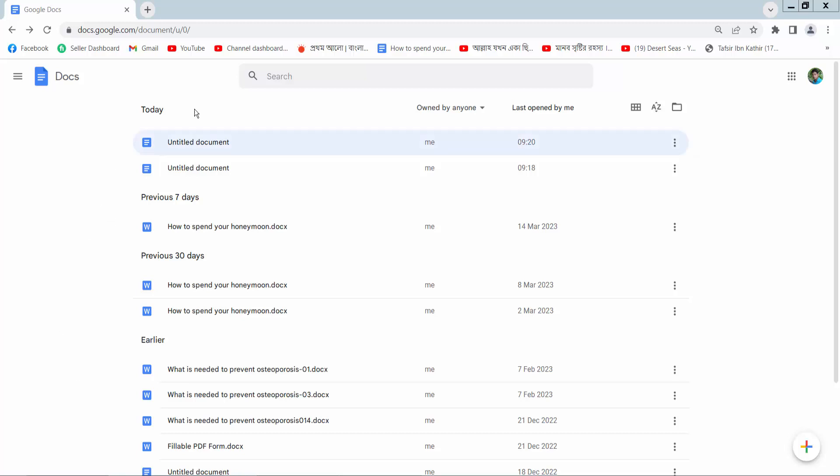First open your browser and go to docs.google.com and open your file. Also you can create a new document.